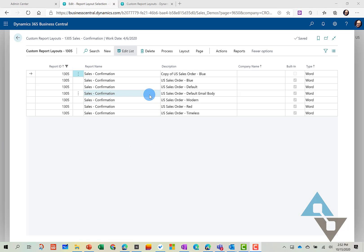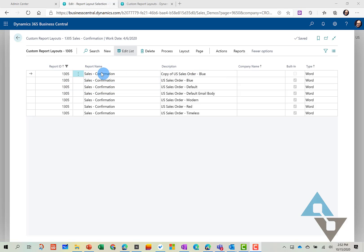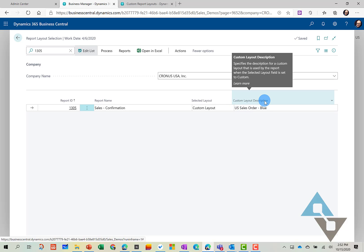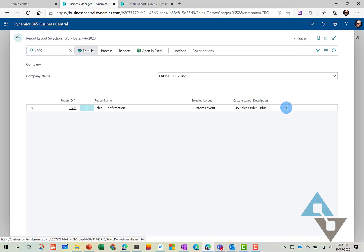And to make sure that this report is the one that is used every time a sales confirmation is printed, you just come back to your report layout selection screen. And where it says Custom Layout Description, you click in there and come over to the ellipse.